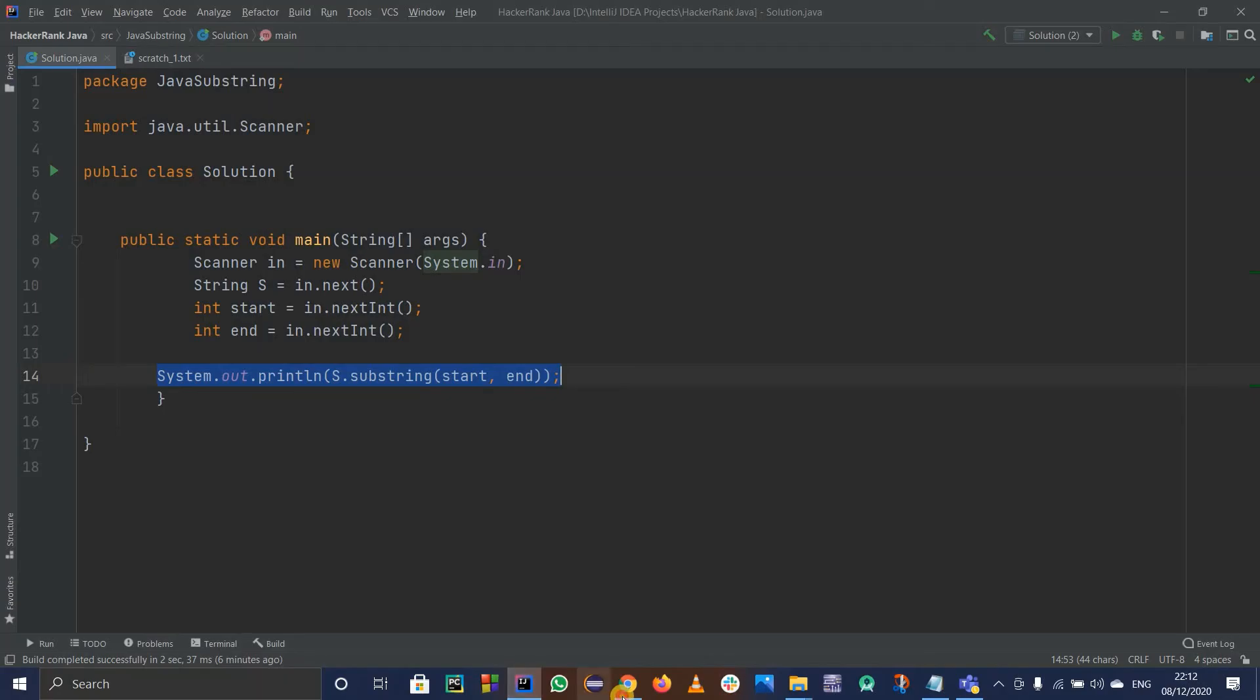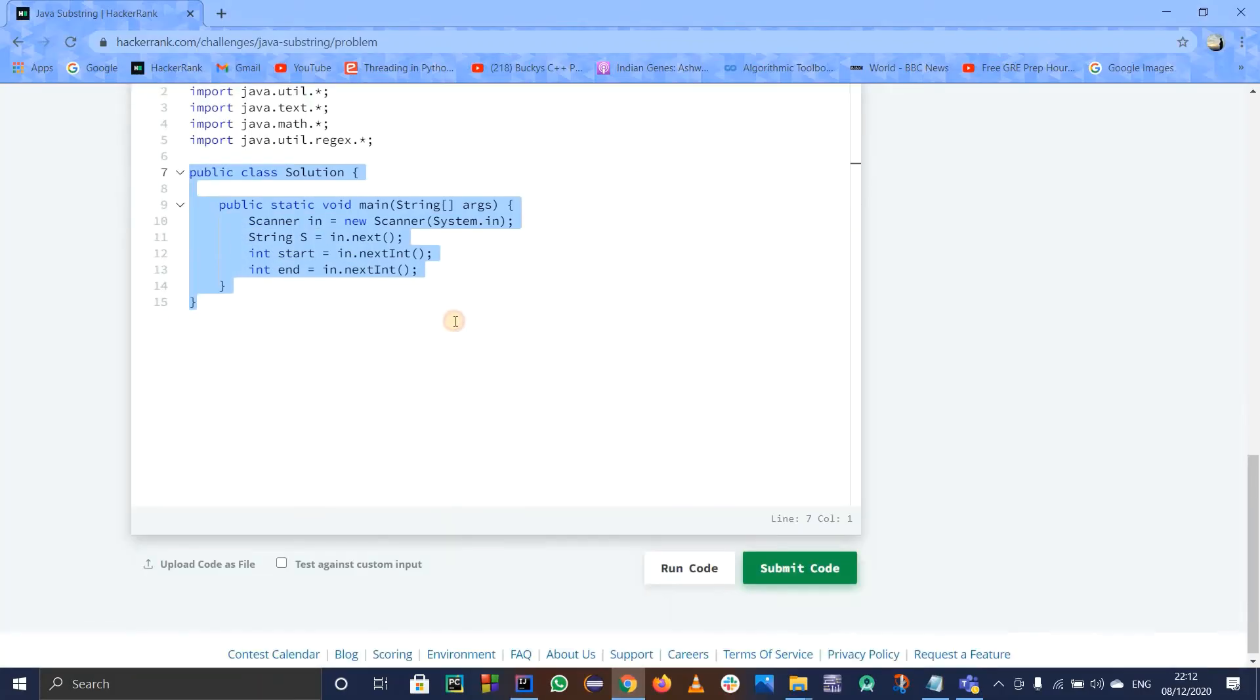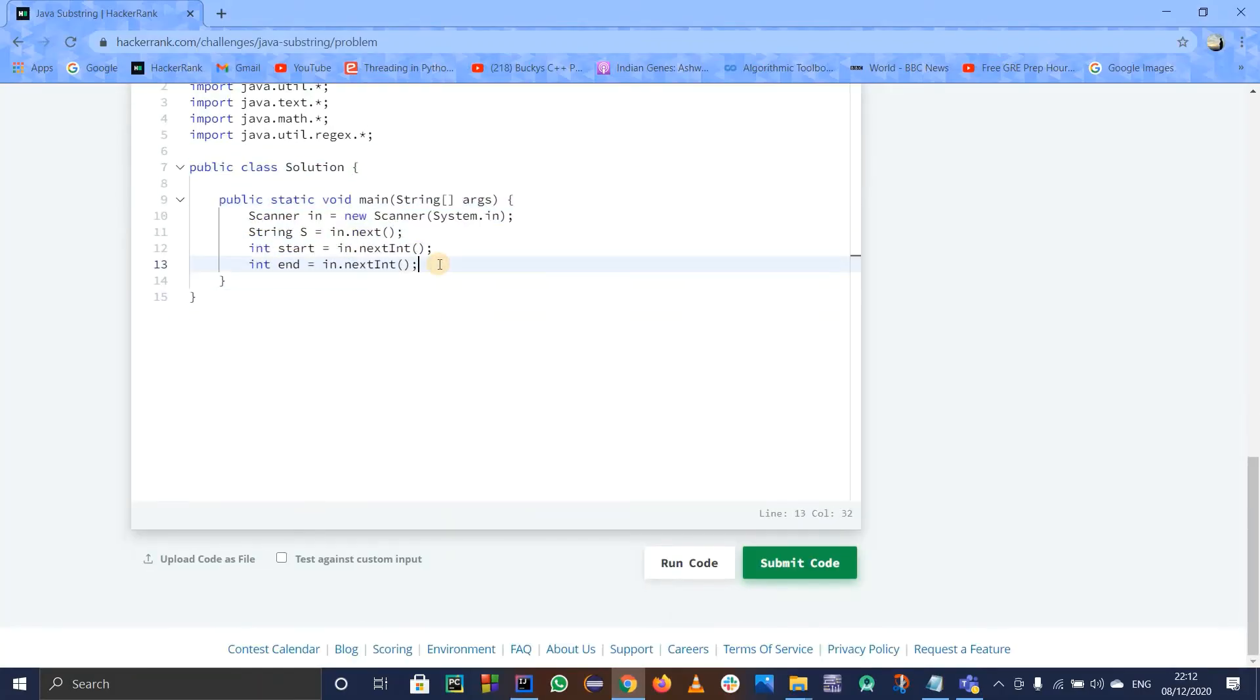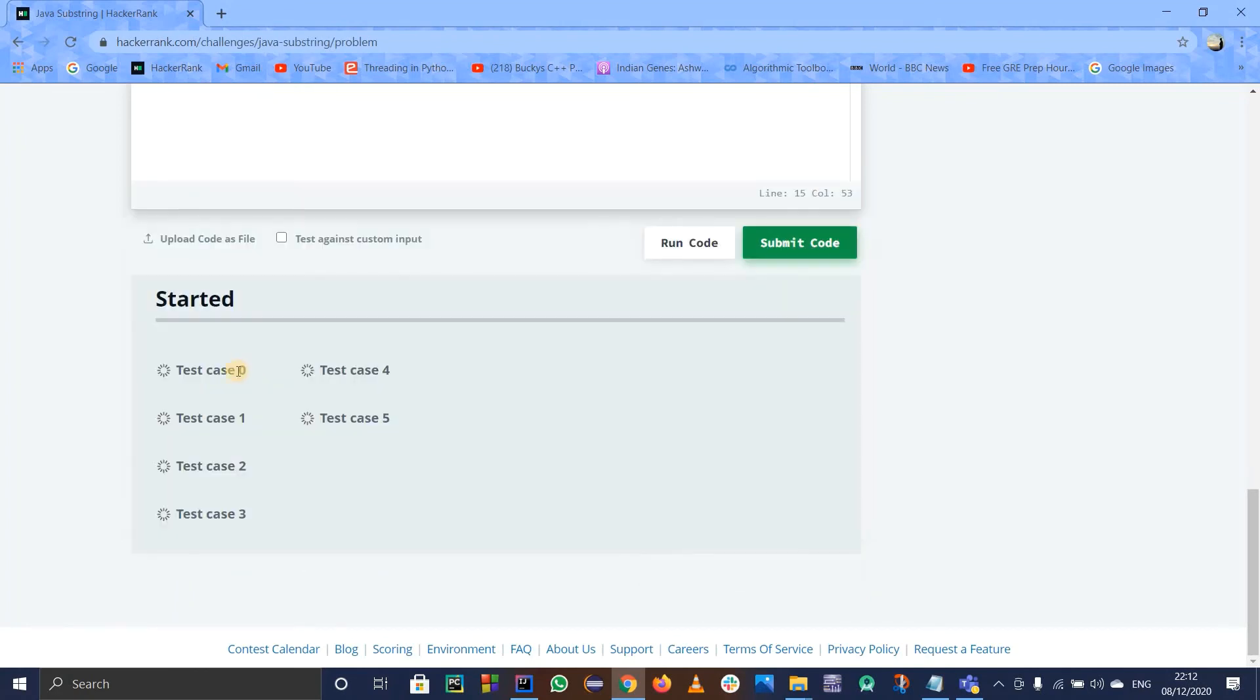You just have to use this one line of code. I will just copy this line and paste it over there. Let us submit it directly because I know it works. We don't have to run the sample case for that.